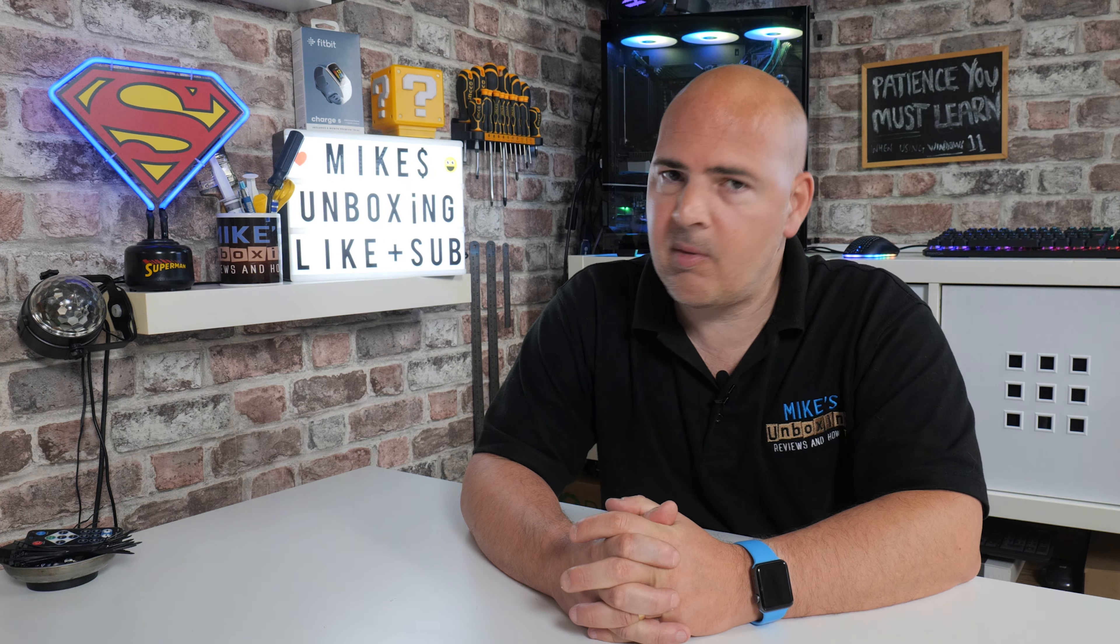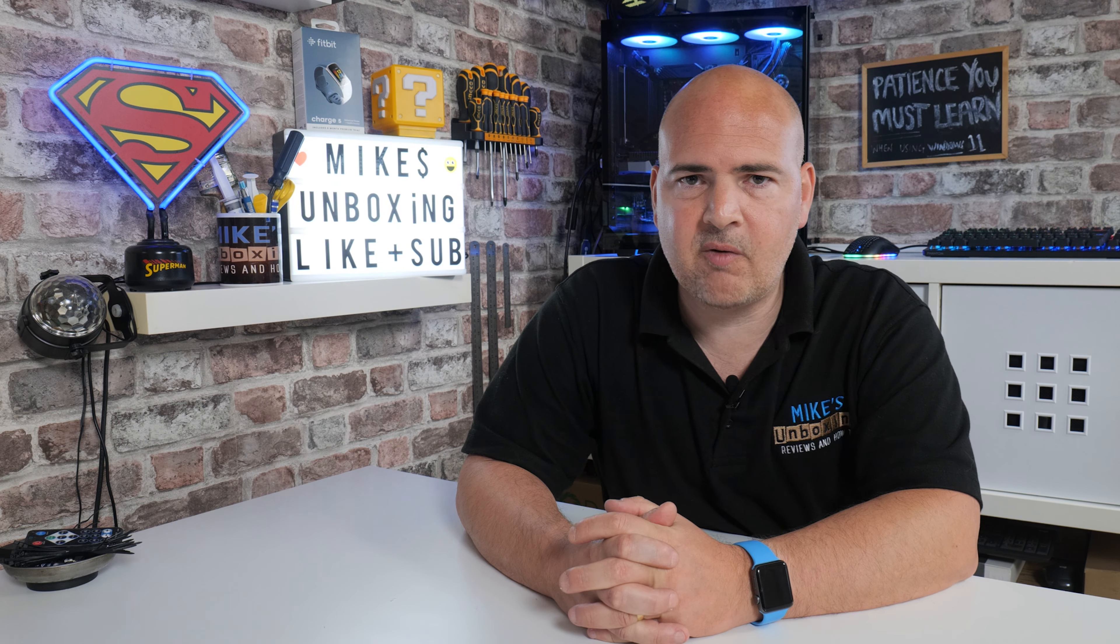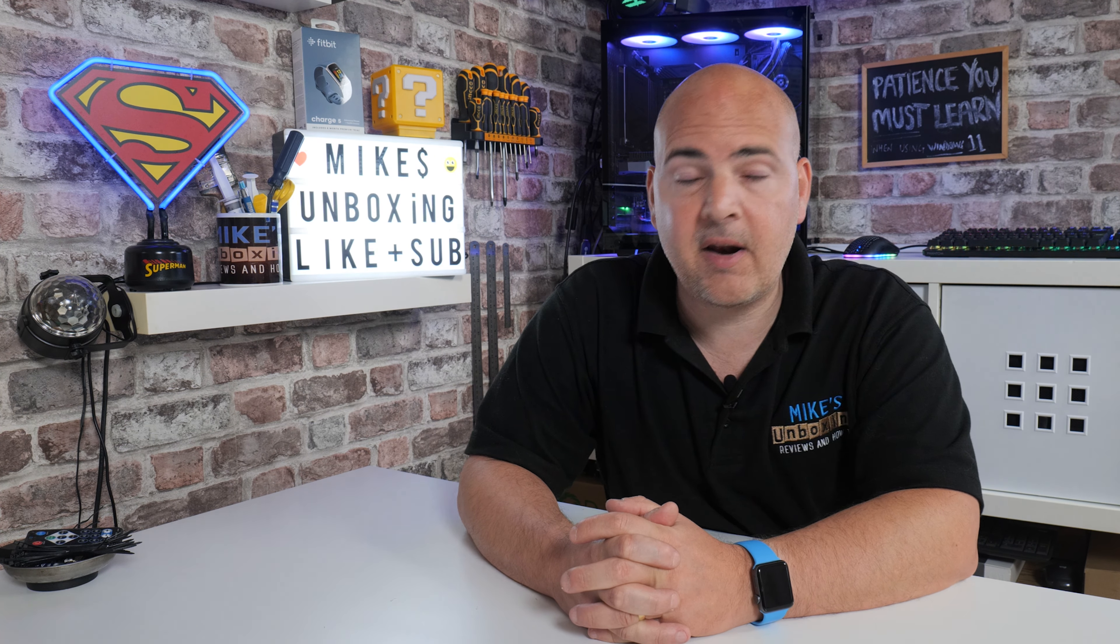I've been Mike, this is Mike's Unboxing Reviews and How To, and hopefully we'll catch you in the very next video. Thanks for watching.